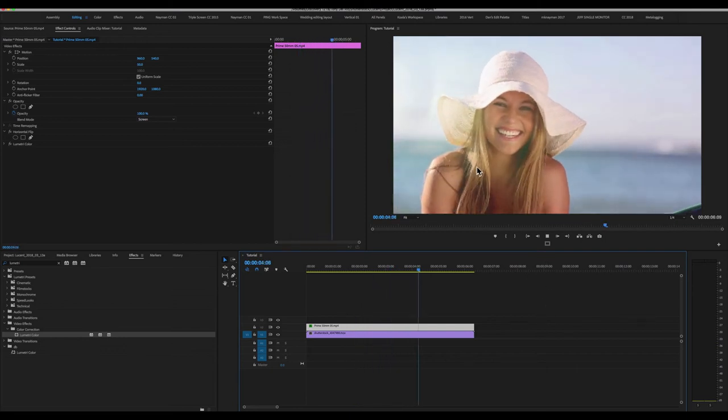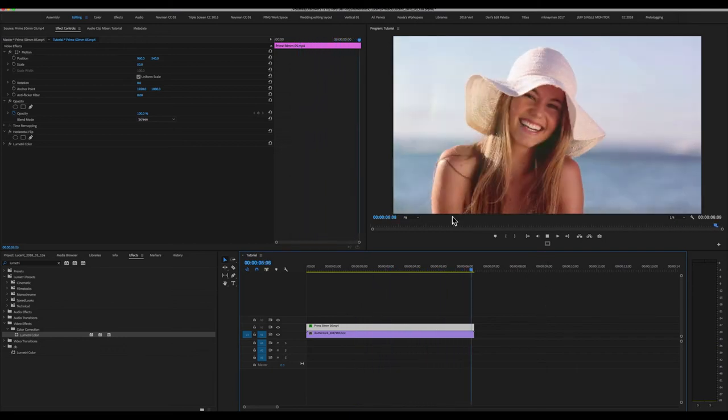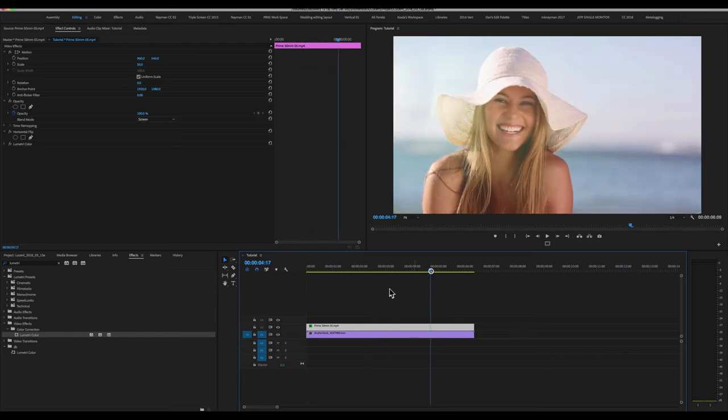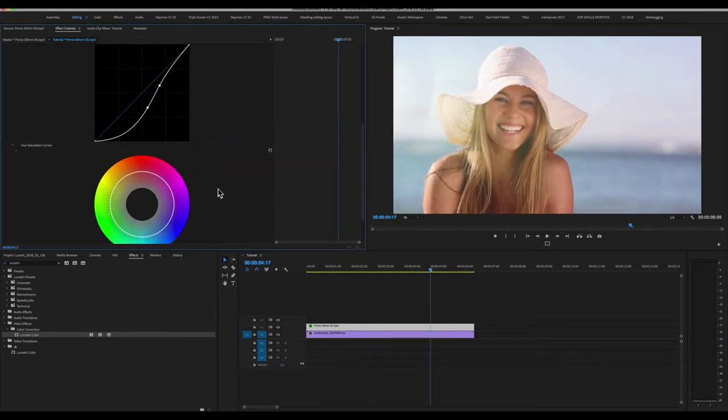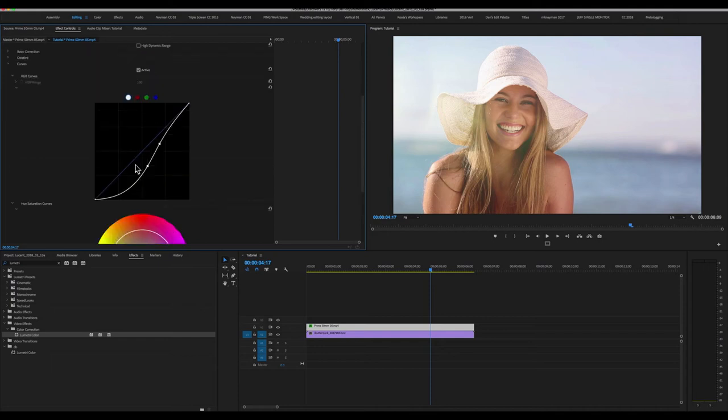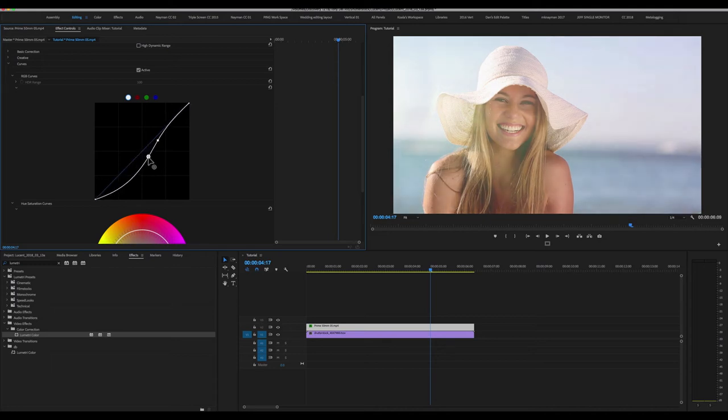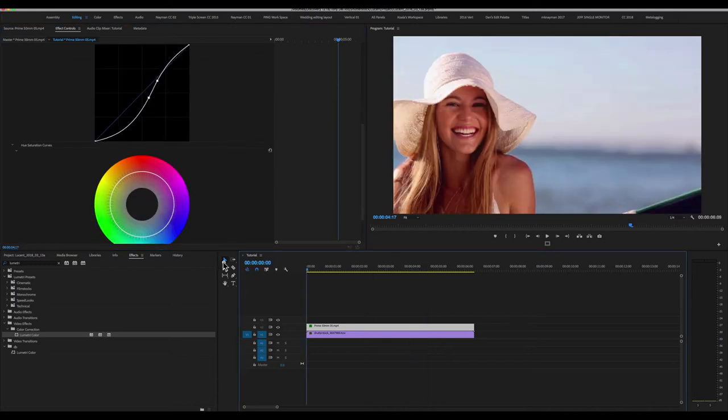As you can see, our lens flare comes in just as the camera pans left. Quite believable, but I think it needs to be a little bit stronger. Jump back into Lumetri, and let's bring up that point a bit, and that point a little bit. And let's have a look.